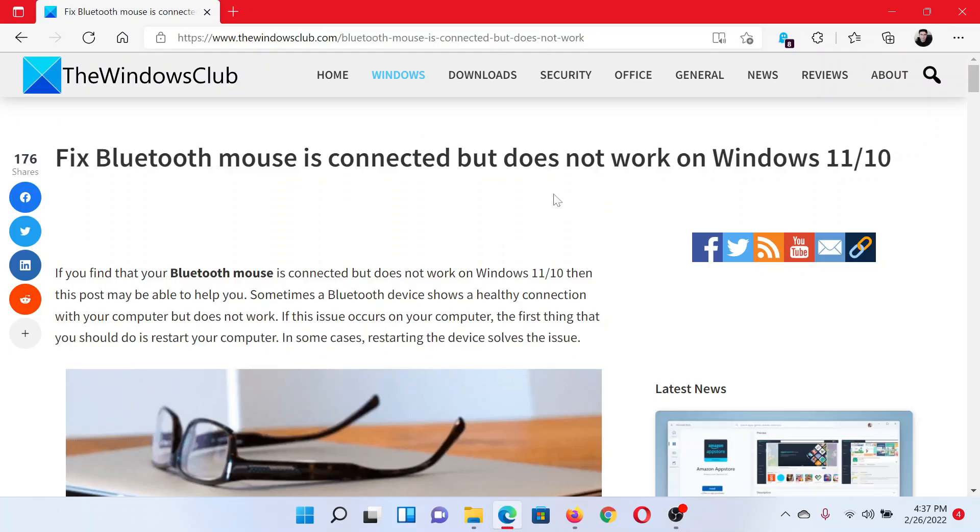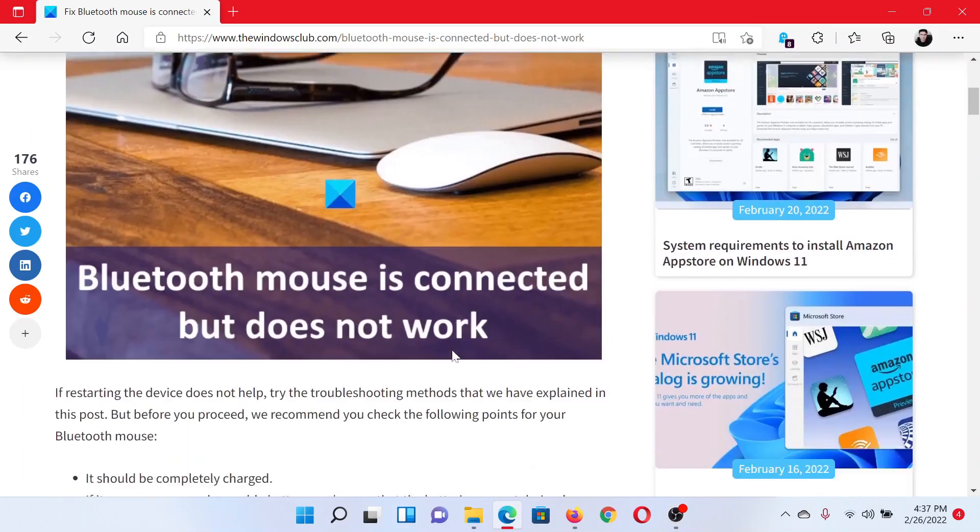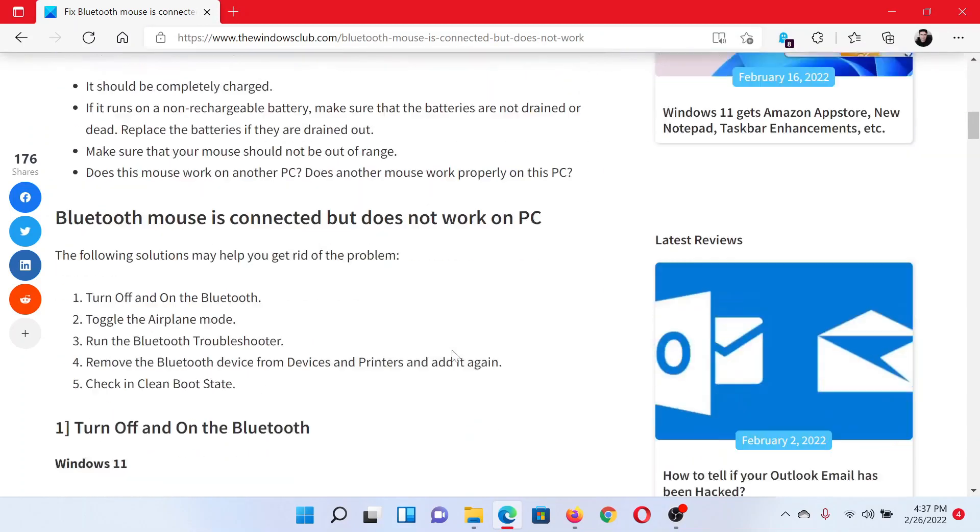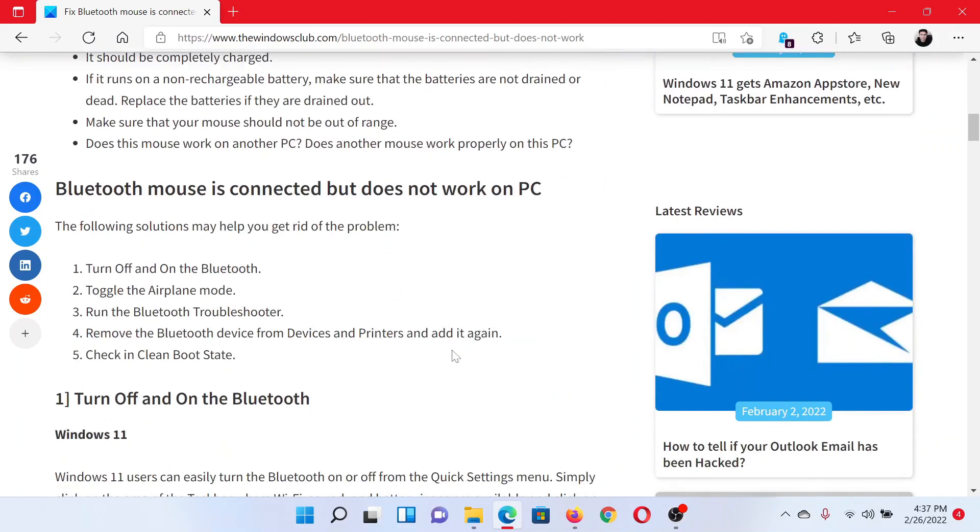Welcome to The Windows Club. If your Bluetooth mouse is connected but does not work on your Windows computer, then either read through this article on The Windows Club or simply watch this video. I'll guide you to the resolutions.